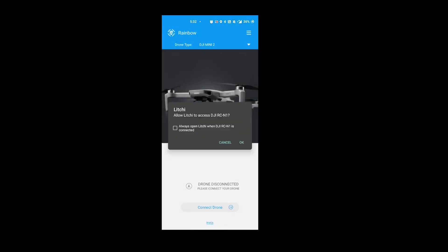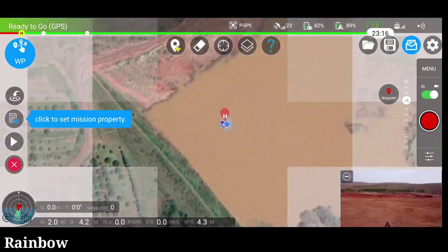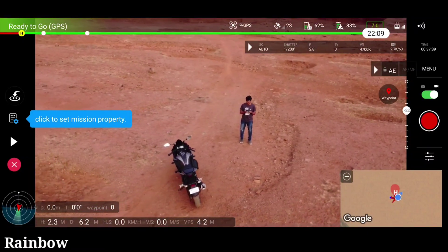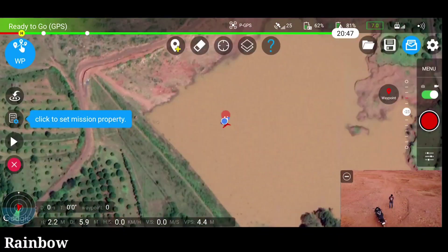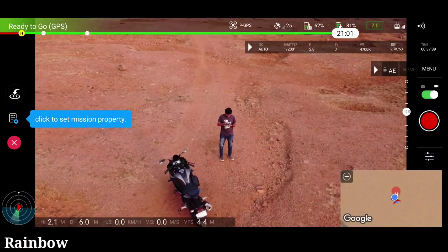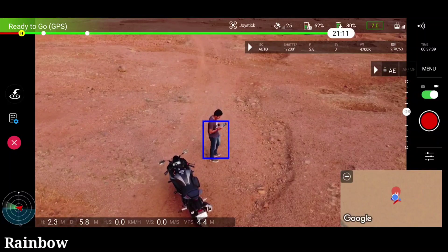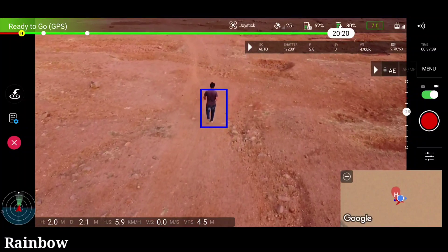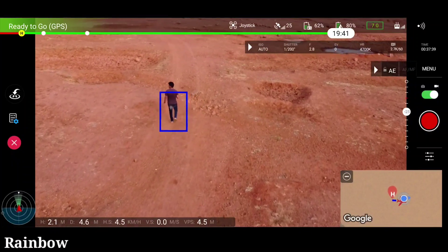Now let's do the same test on the Rainbow application. I am using the Rainbow Pro app, and in Lychee I was also using the paid version — so both are paid versions. Here we are in the Rainbow application; you can see this is the interface. Let's quickly move to the tracking and start with the follow mode. We will be keeping the same parameters: altitude is around 2.2 meters and distance is the same 5 meters as in Lychee. I have started the tracking as well as the follow mode combined.